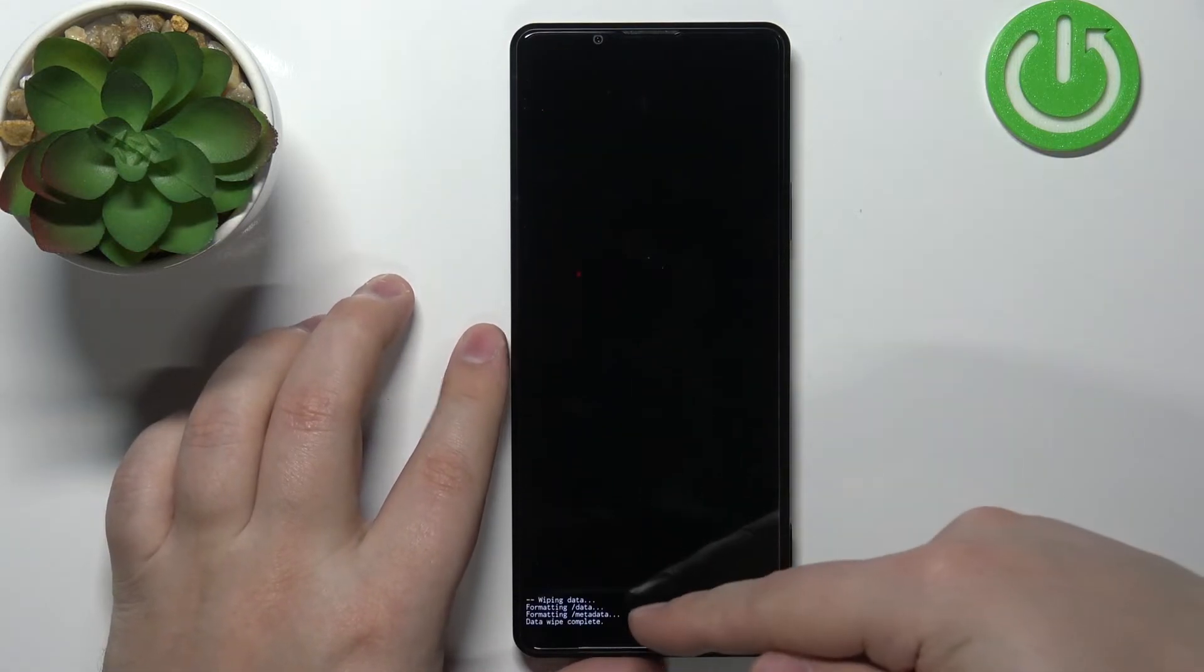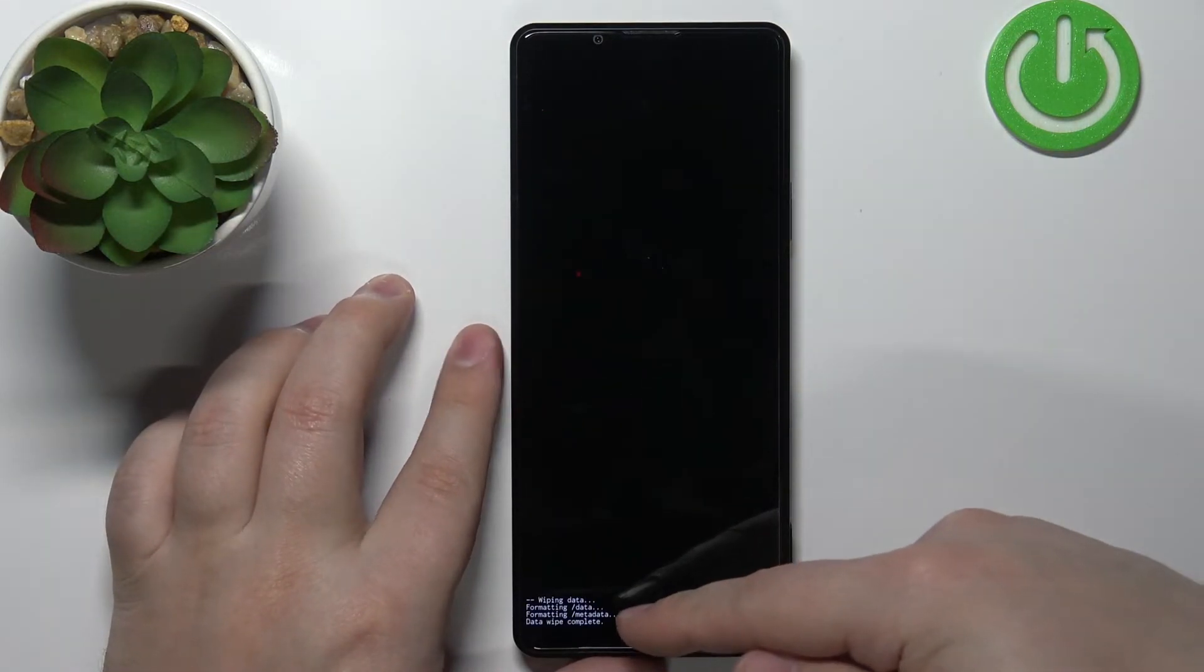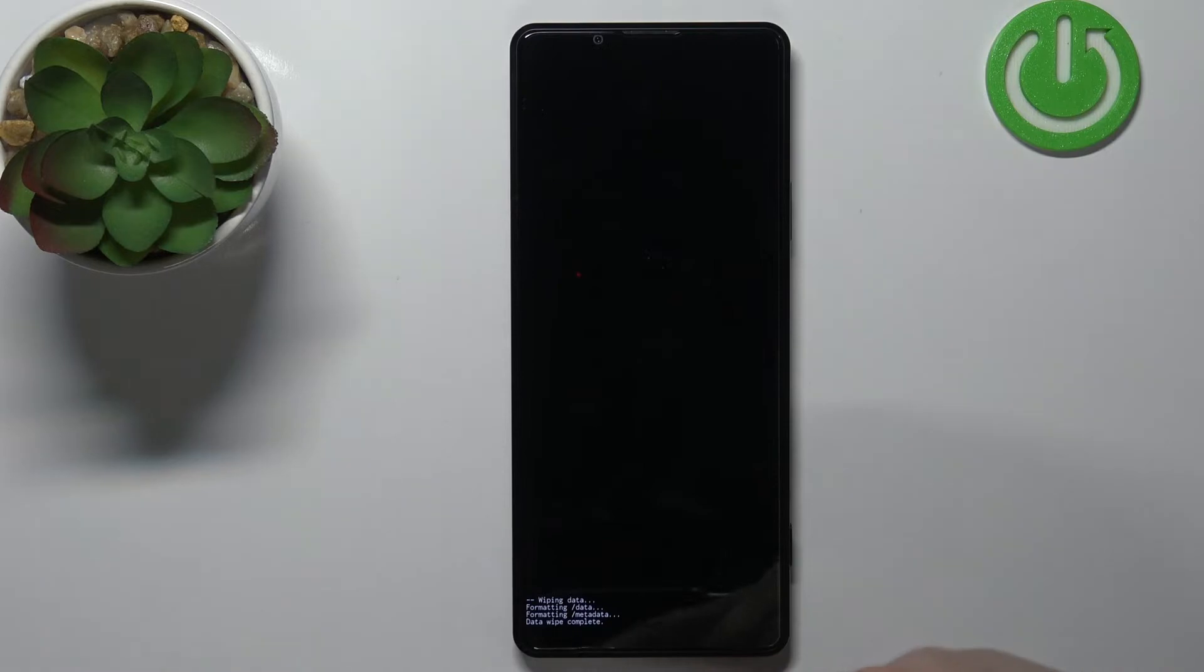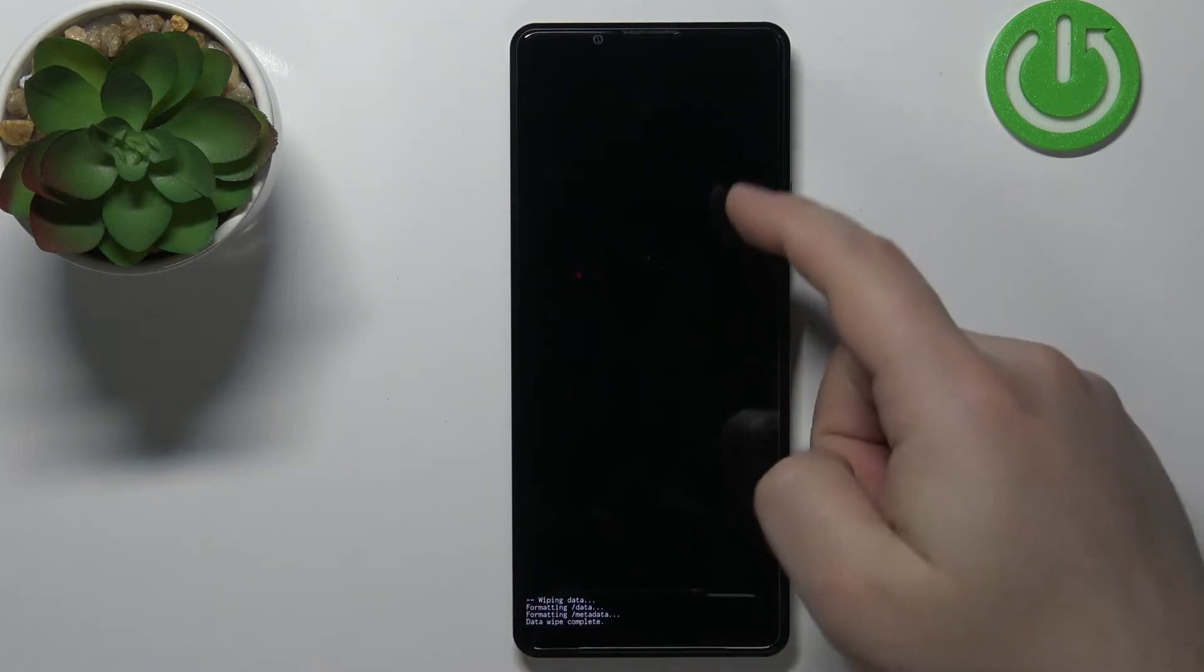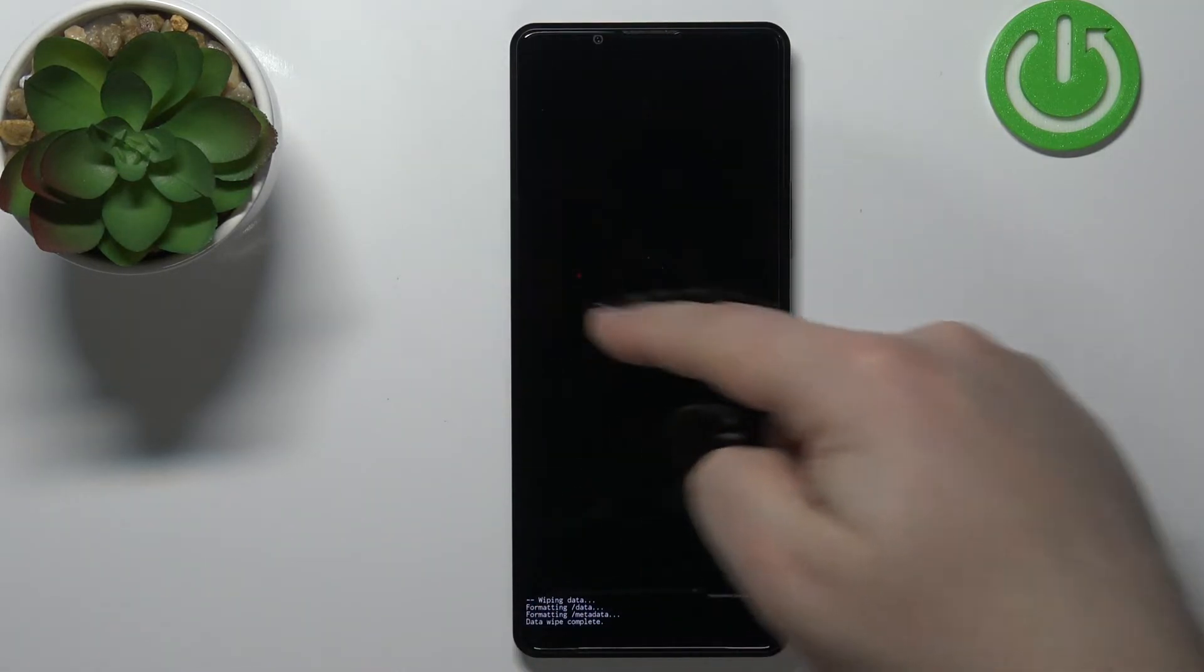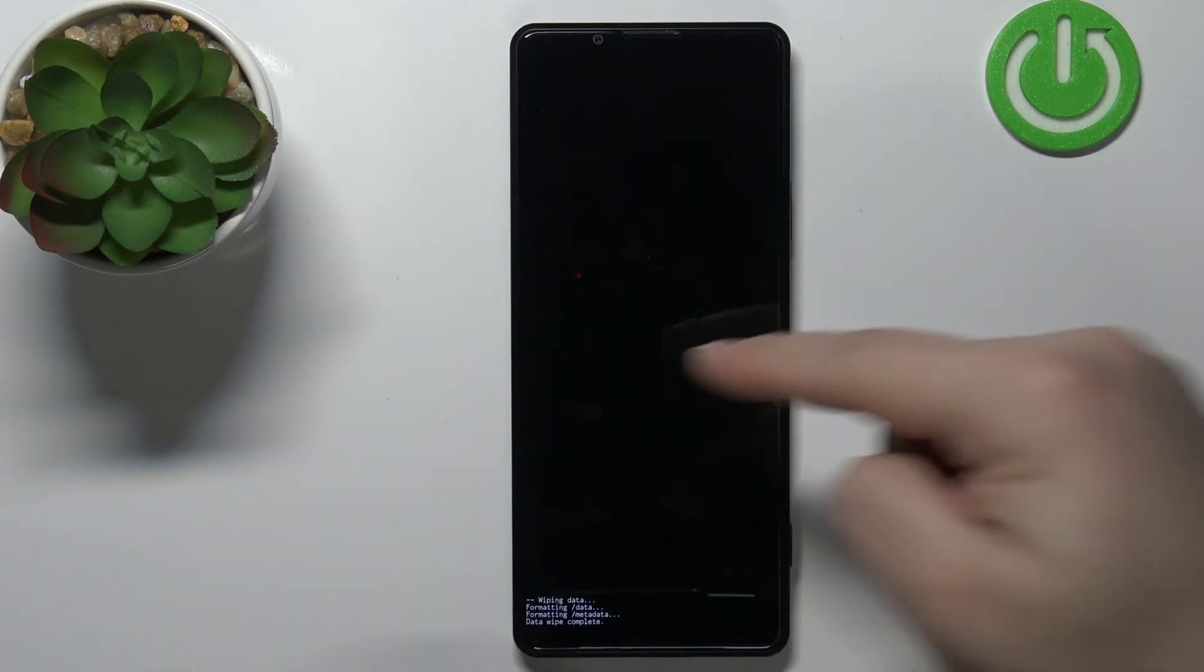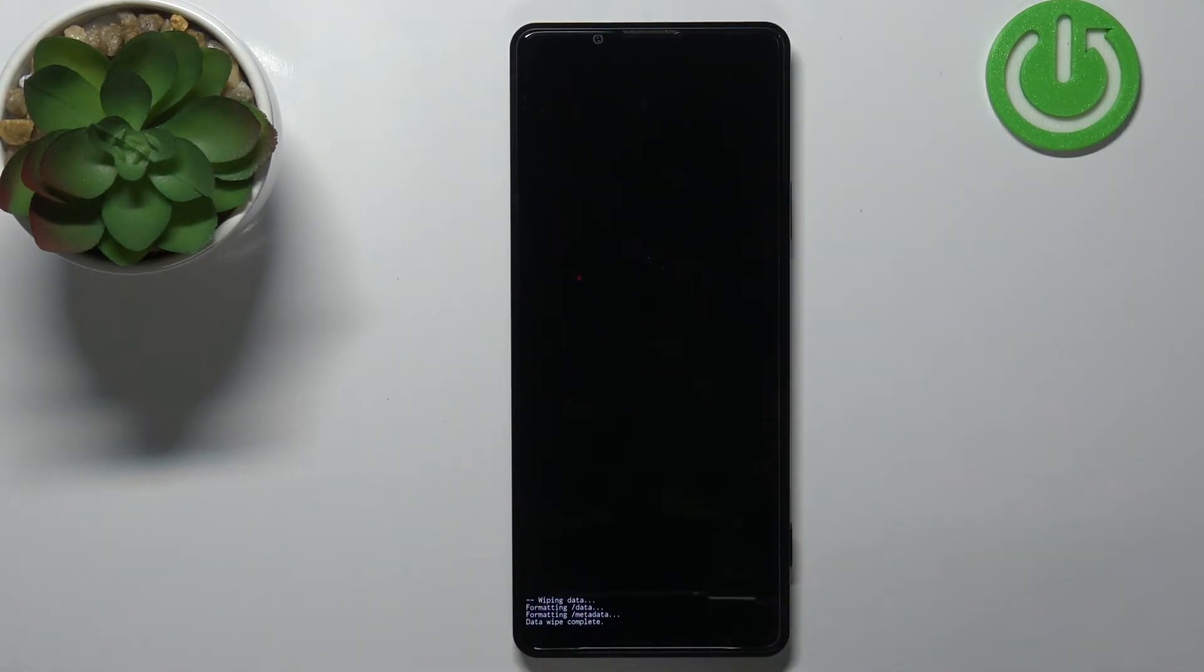Now let's wait until the wiping process is complete. Basically we need to wait until the recovery mode appears again on the screen. So let's wait.